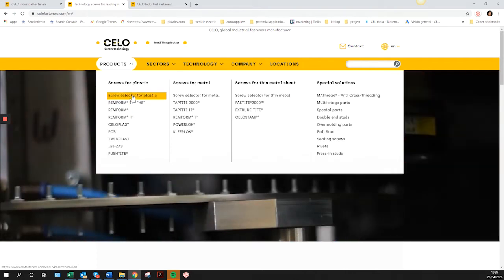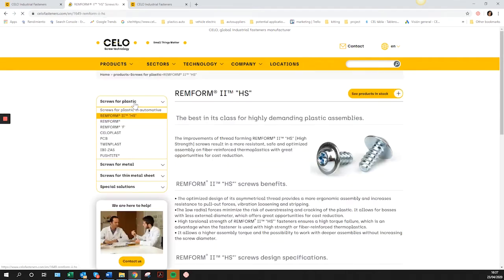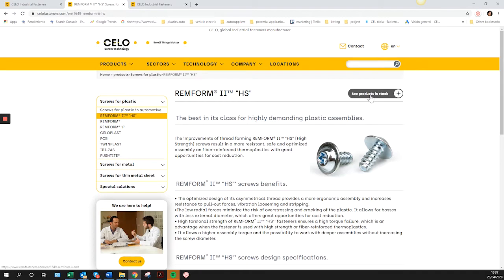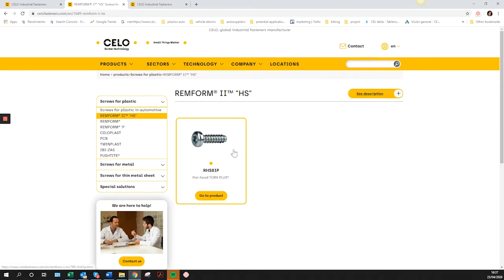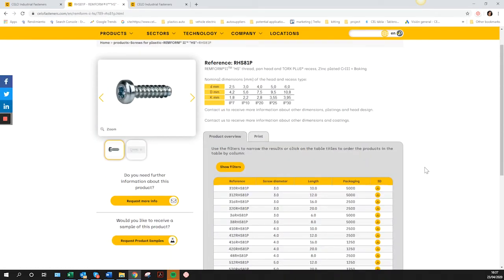If you already know the product for which you need a 3D file, you can access the page directly through the menu or by typing the product in the search engine. The different possible configurations and the 3D download button are shown in the reference table.